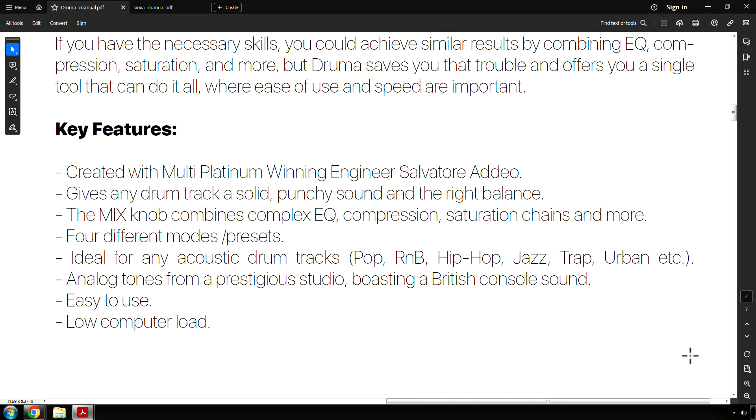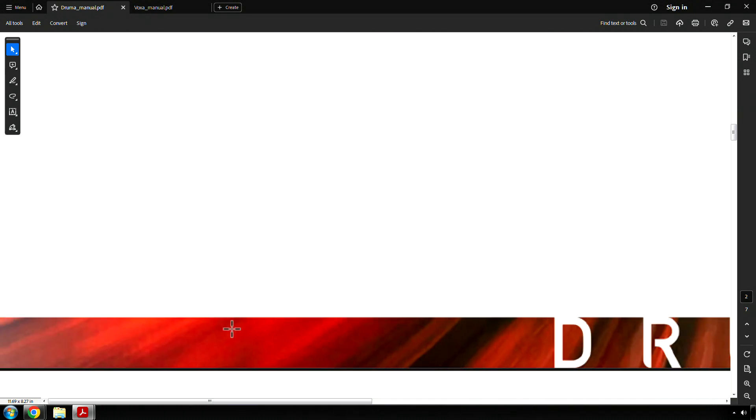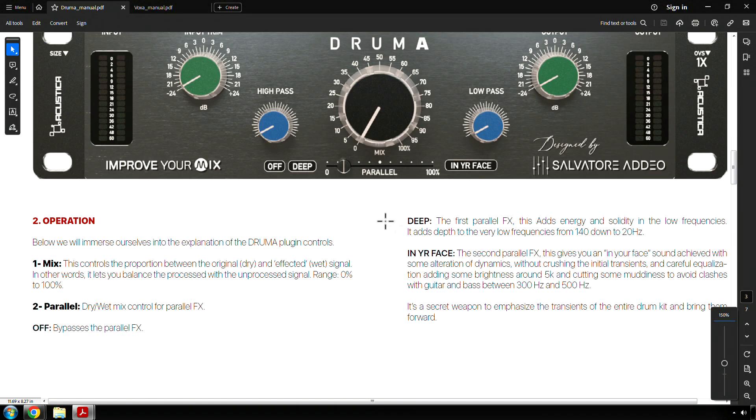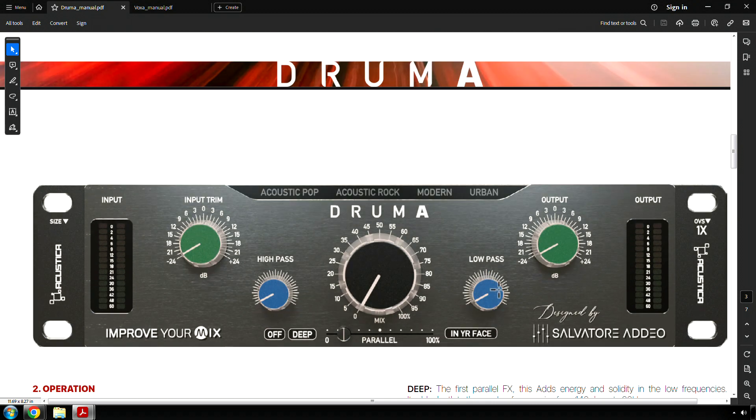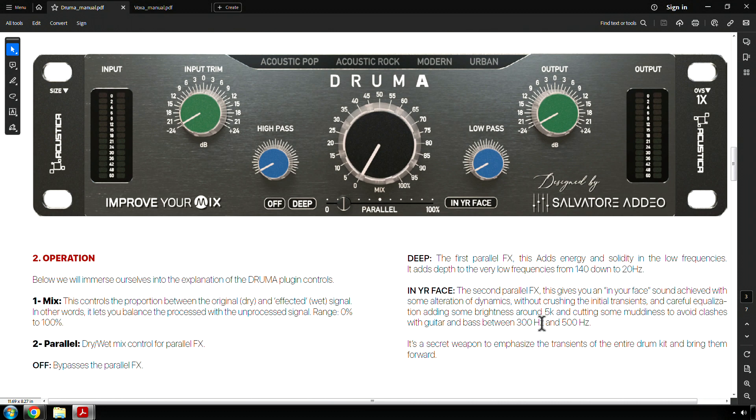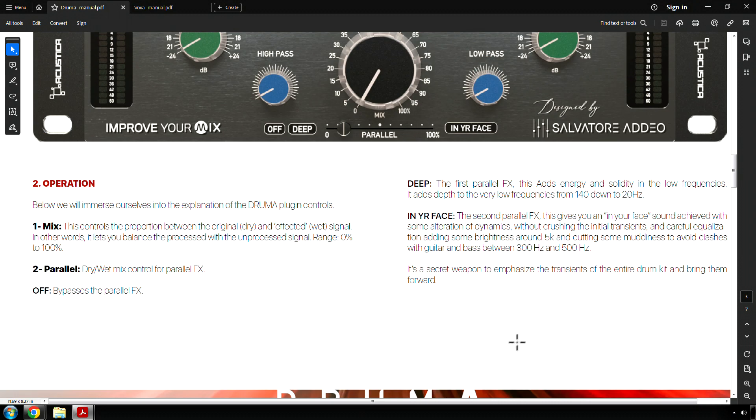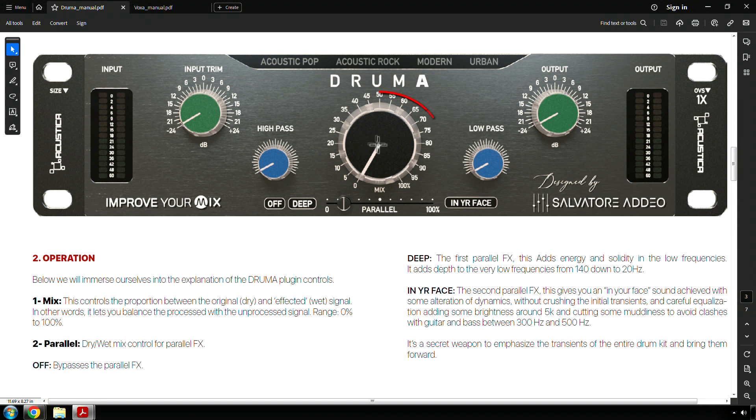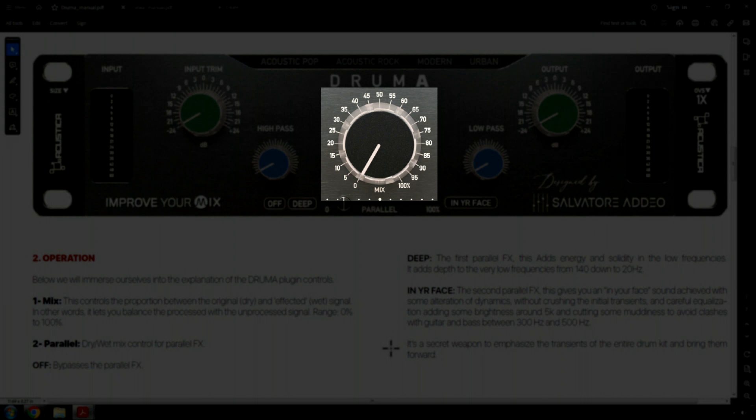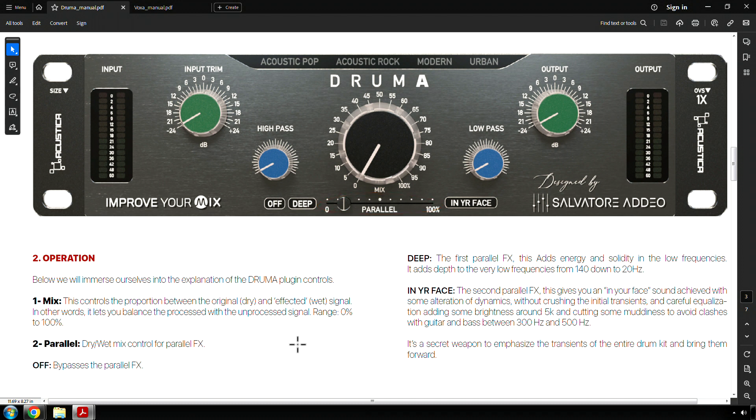You can read those yourself. The bottom line is this. Does it sound good? Because all that marketing hyperbole is meaningless if this thing doesn't work with your common everyday tracks. I mean, so what I'm wondering, like, what is it expecting as an input? The mix knob is right here. This controls the proportion between the original and effected signal. In other words, it lets you balance the process with the unprocessed signal. The range goes from 0% to 100%. Parallel, the slider right here. Dry/wet mix control for parallel effects.